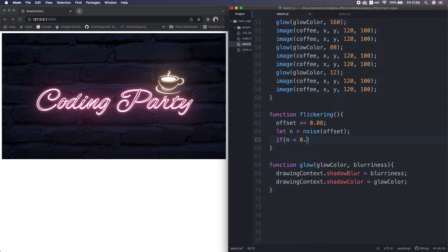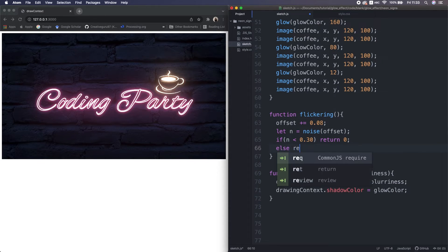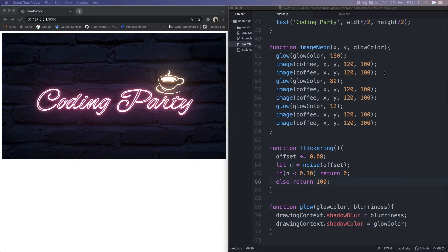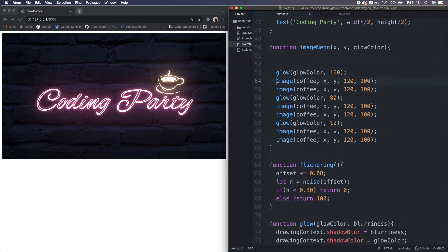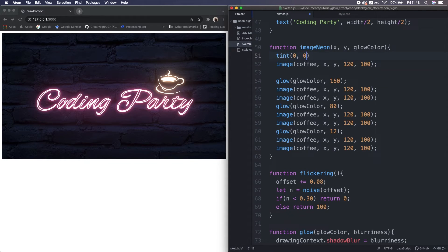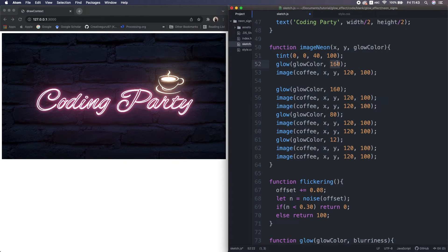Then if the noise value is less than 0.3, return 0, otherwise return 100. I use this for opacity of the images. In this image neon function, at first I make one image dark gray by darkened brightness. Also turn off the glow.